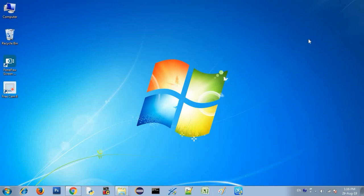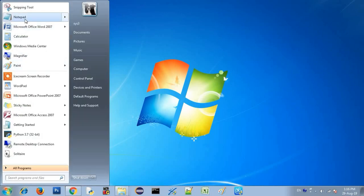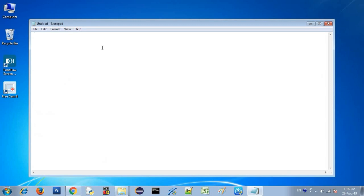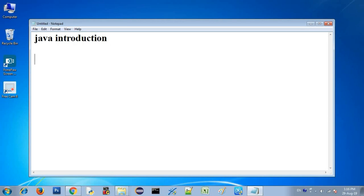Hello, welcome. This is Simple SoftTech. Today I am going to talk about the topic of Java Introduction — the continuation of chapter 2 of Java Introduction.